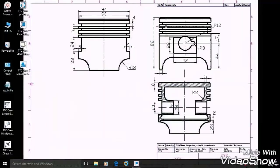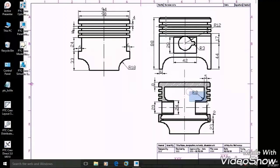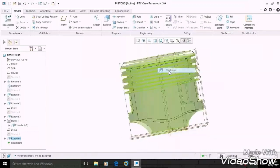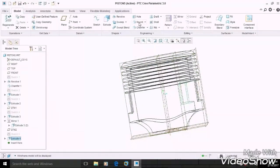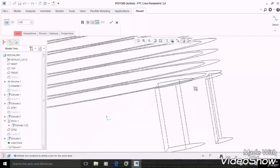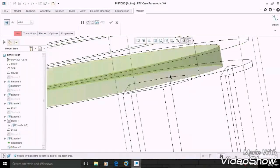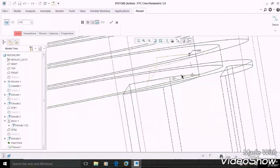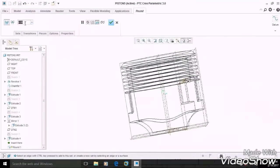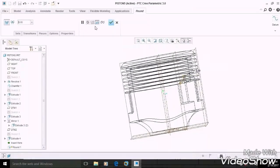Now we have to produce a fillet of 8 mm as per the given diagram. So change the display style to wireframe, select round, select the given edge, and enter the given dimensions, then OK.